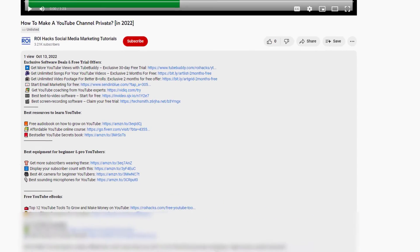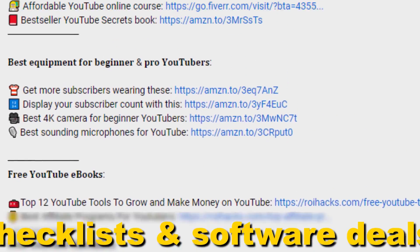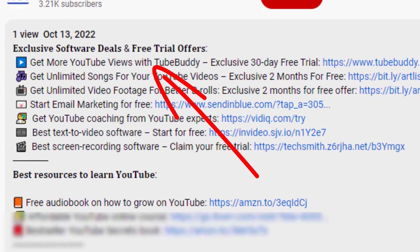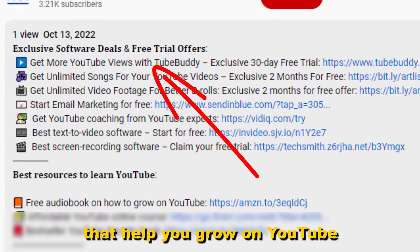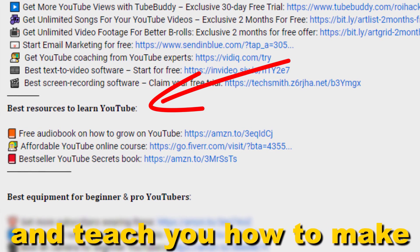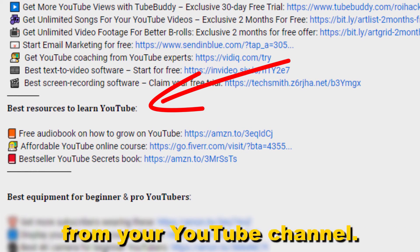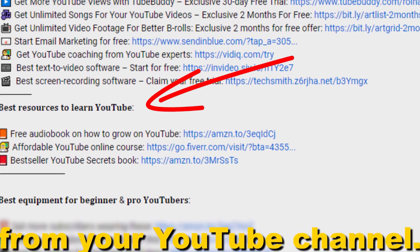Also don't forget to check out our free ebooks, checklists, software deals, and templates that help you grow on YouTube and teach you how to make a full-time online business from your YouTube channel.